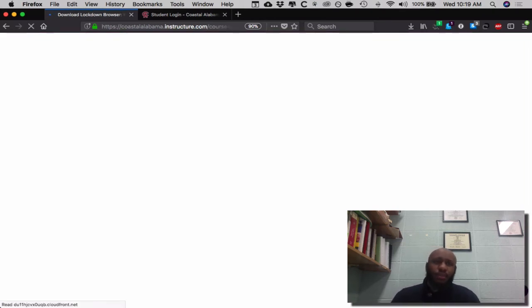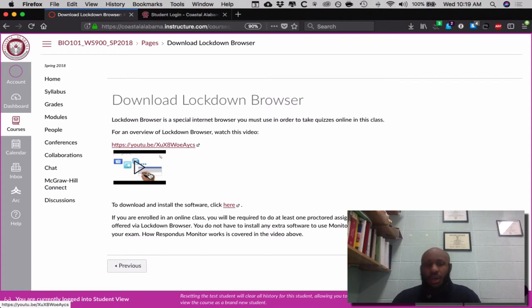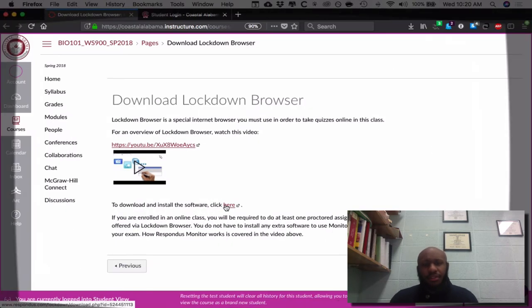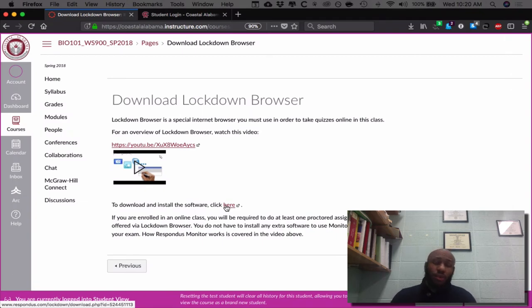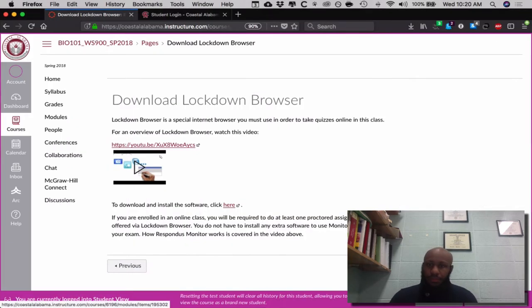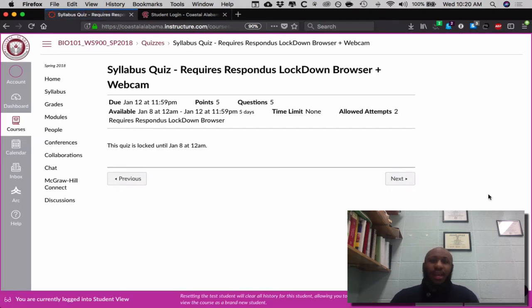The next thing I'll go to is where it says 'Download Lockdown Browser.' There is a video showing you how to download the lockdown browser, and the link is located here for you to download it. If you're wondering why you need this, this is for you all to take all of your tests and complete the syllabus quiz, which is the first thing you will complete by Friday of the week to come. Next is the syllabus quiz, which I will not complete at this moment.